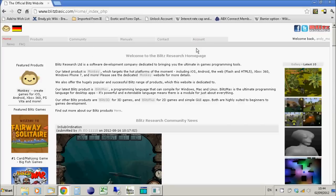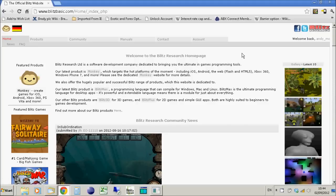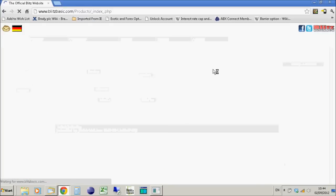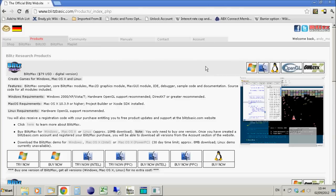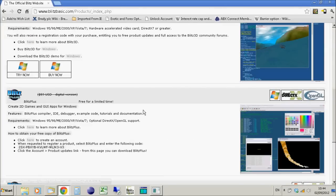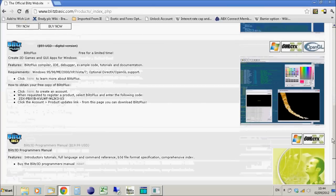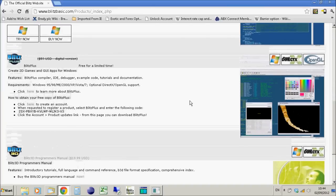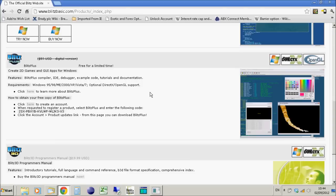We don't know how long this will last - it may be forever. Go to blitzbasic.com, click on Products at the top, scroll down to Blitz Plus, and you'll see instead of $59 it's now free for a limited time. They haven't said how long, but it's been over a week now, so hopefully it continues.